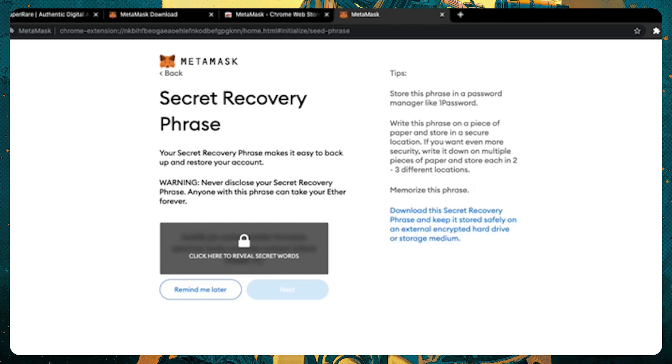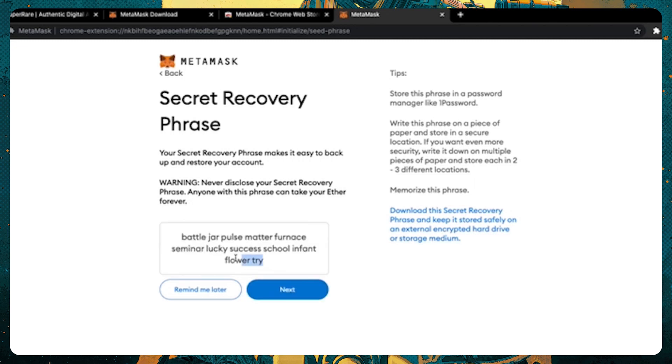Safeguarding this phrase, and in turn your wallet, is your responsibility. Write it down on paper and put it in a safety deposit box or elsewhere for safekeeping, or use a secure password manager, and do not share it with anyone, under any circumstances, no matter what anybody says.